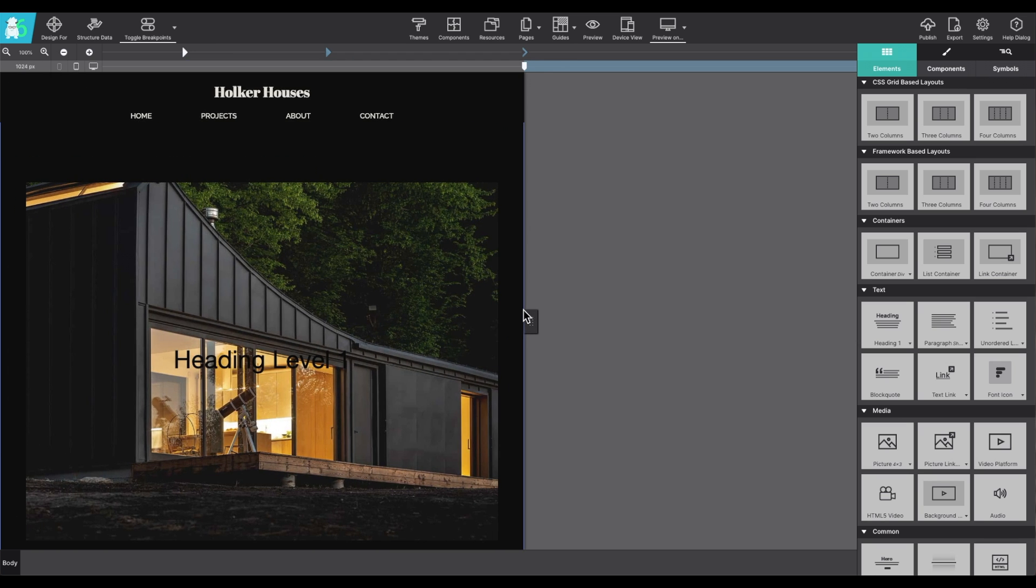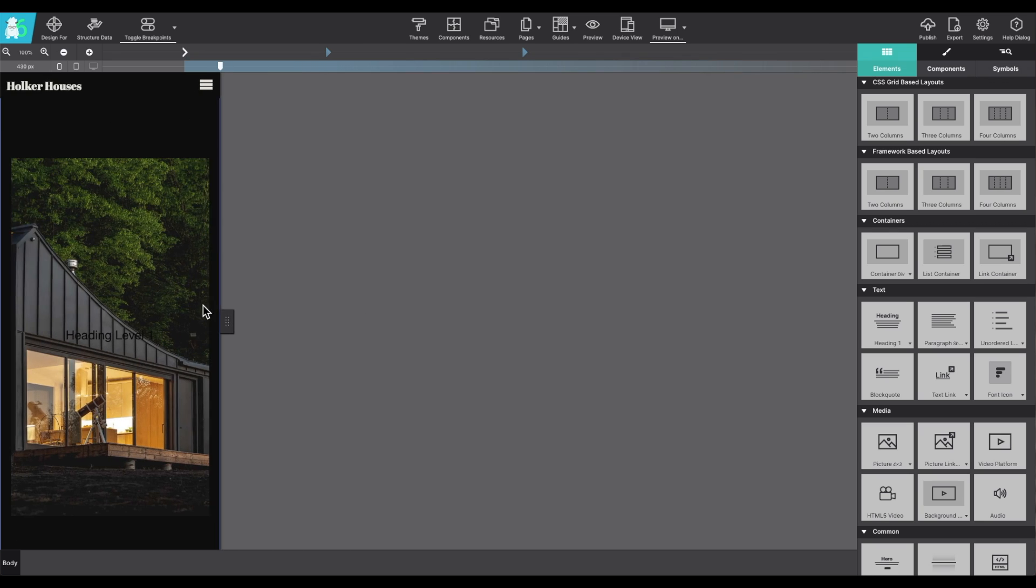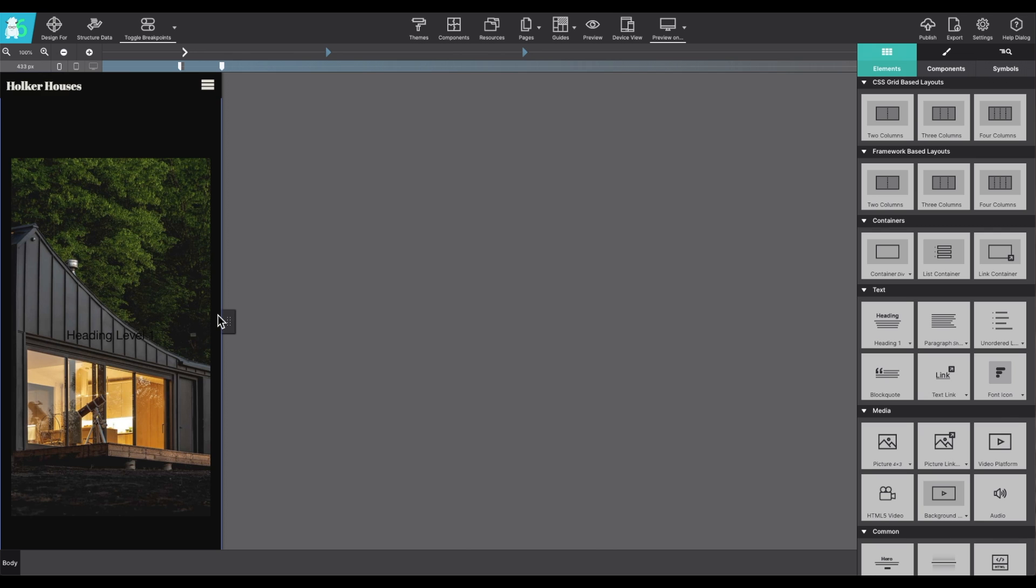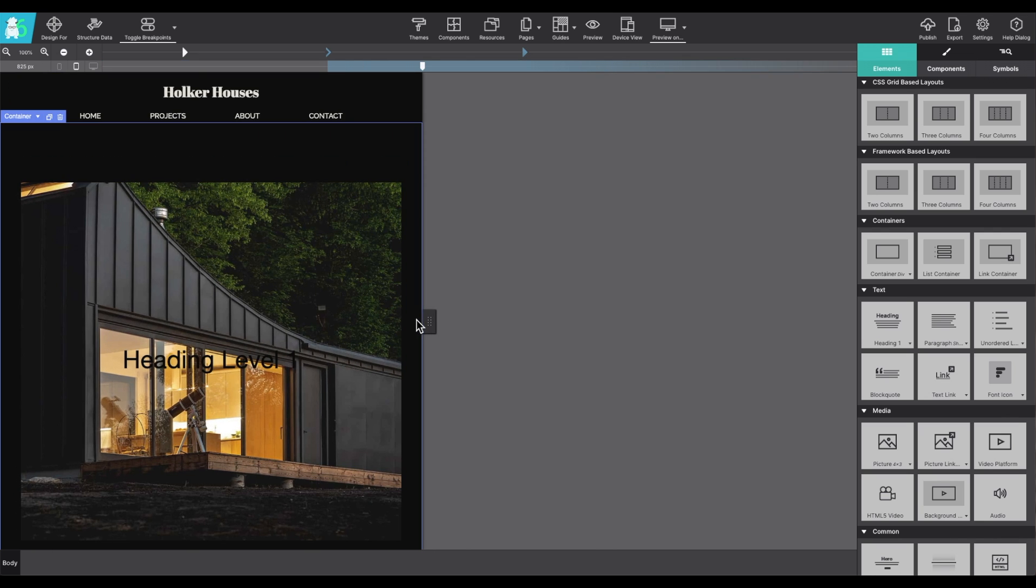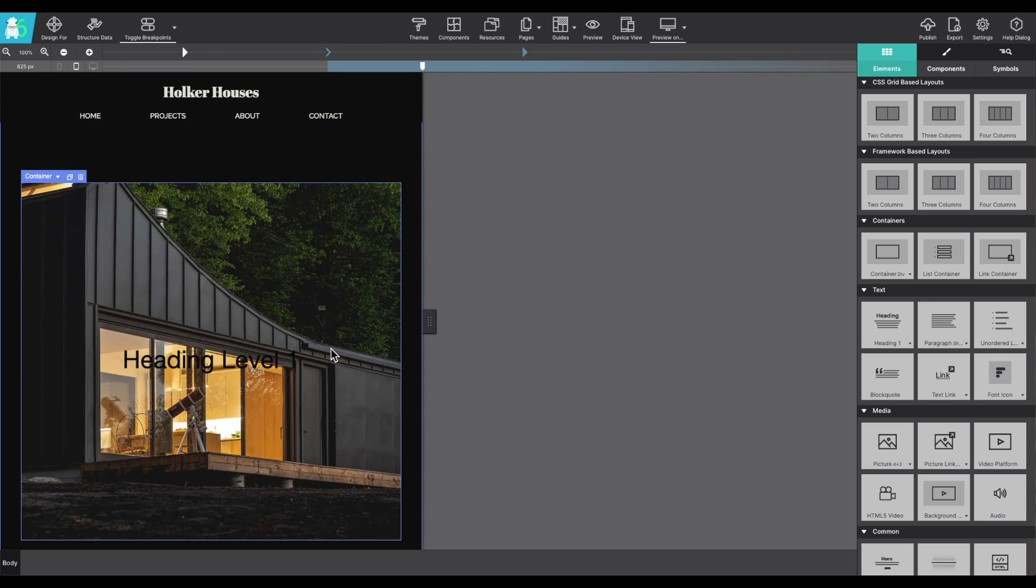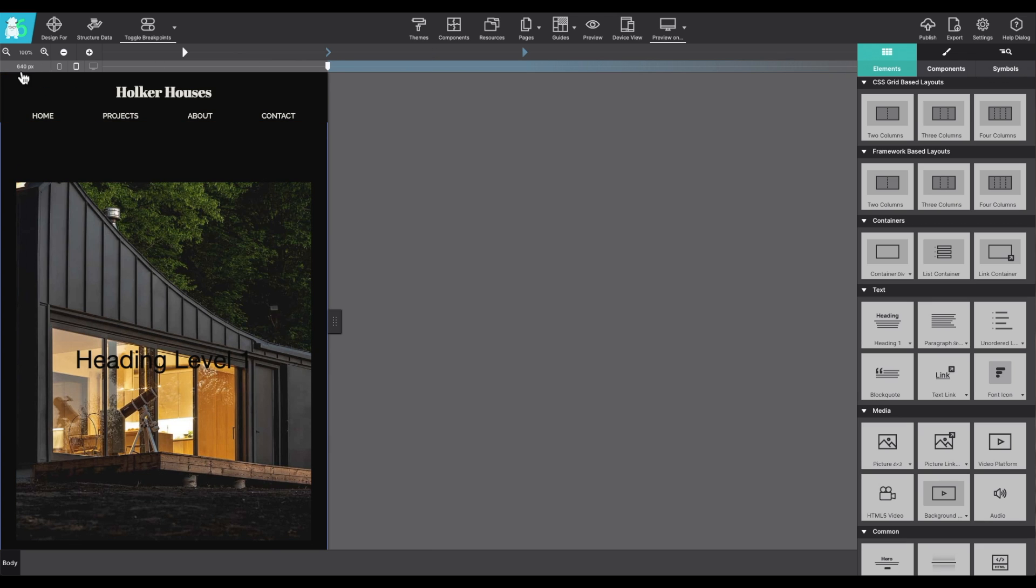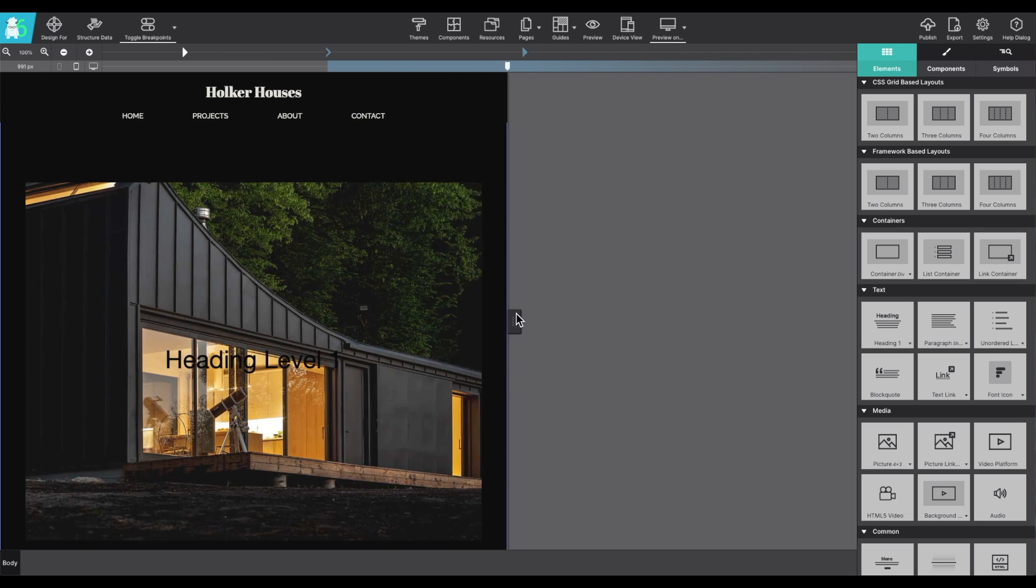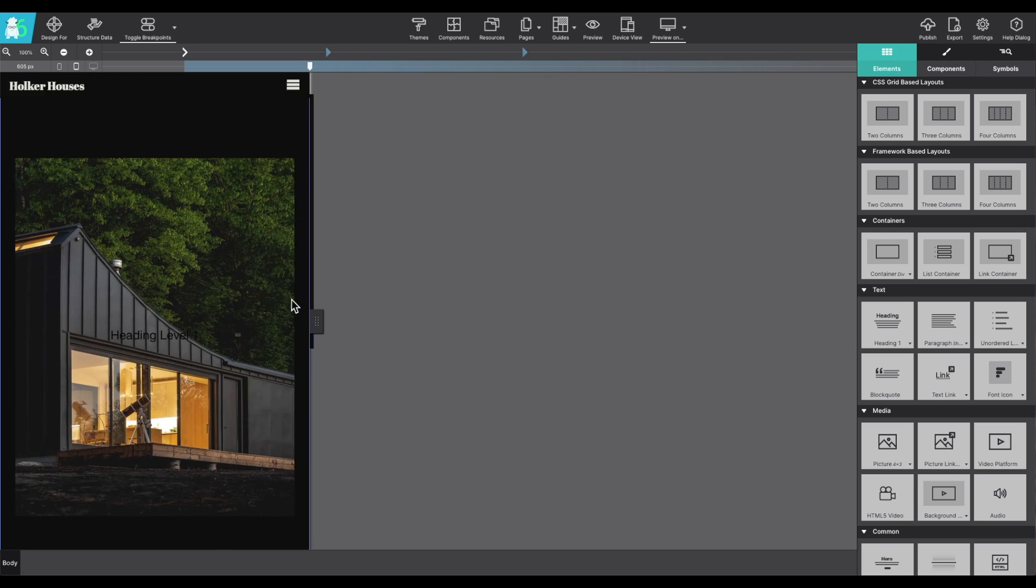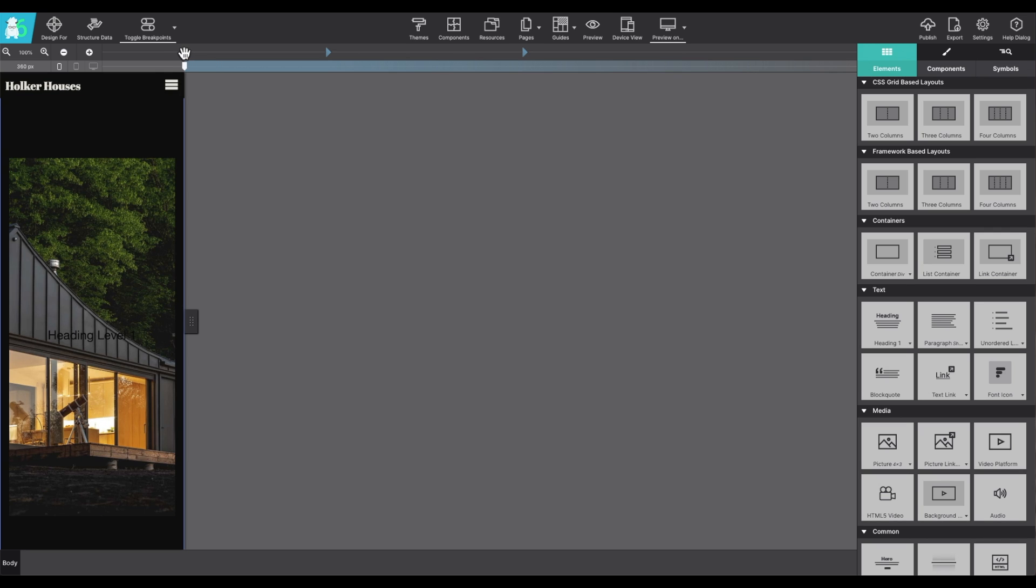If you move your slider, the breakpoint bar will actually highlight to indicate where your changes are going to apply. So, with the slider in this position, I can see that anything that I do to the canvas will apply to screen sizes that are 640 pixels and greater. The pixel size will change on the left as the slider gets bigger or goes smaller.